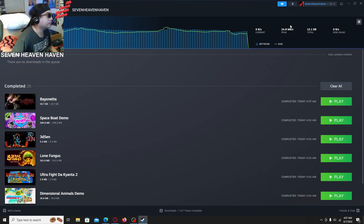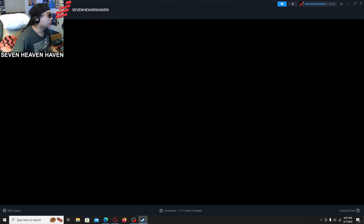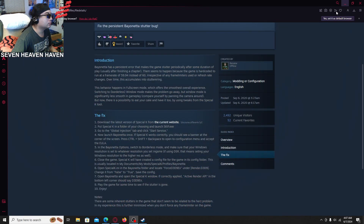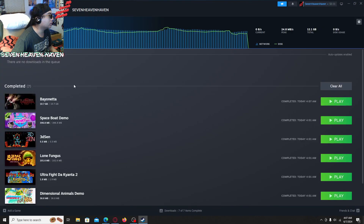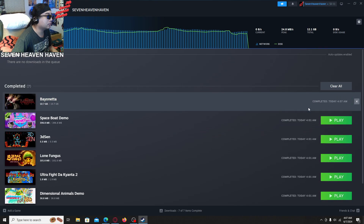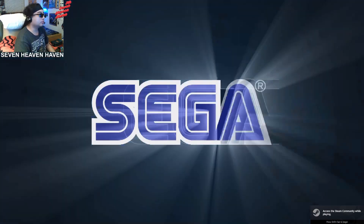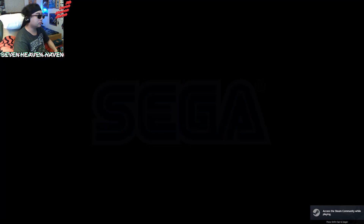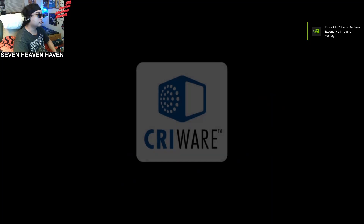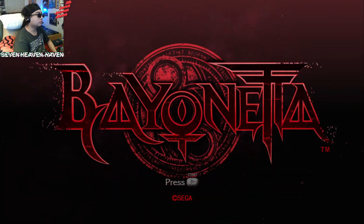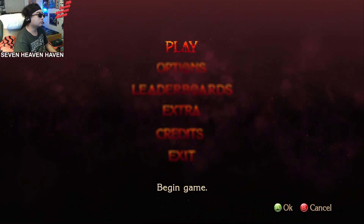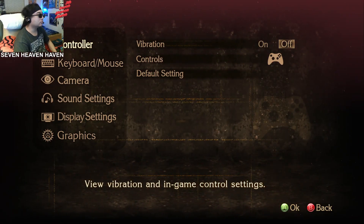Okay, what I'm gonna do is start it off real quick. First, I'll do the fix here. Alright, Bayonetta...